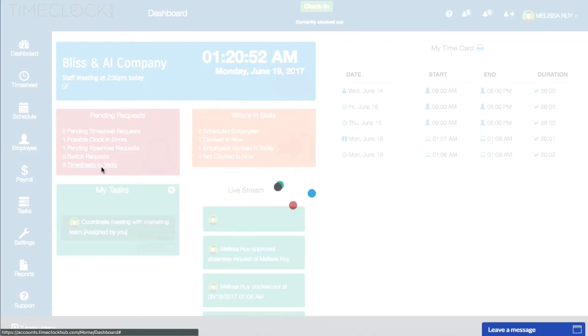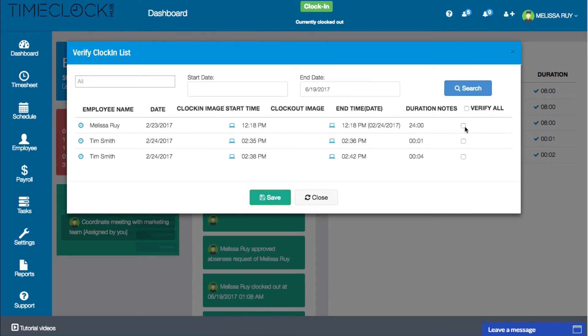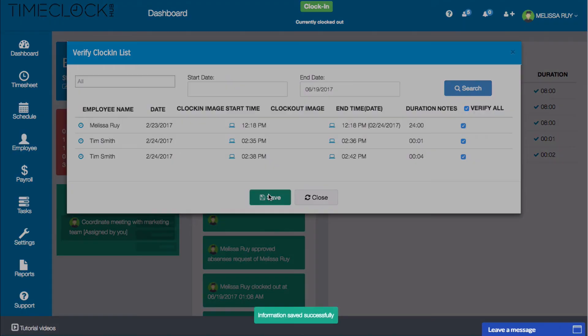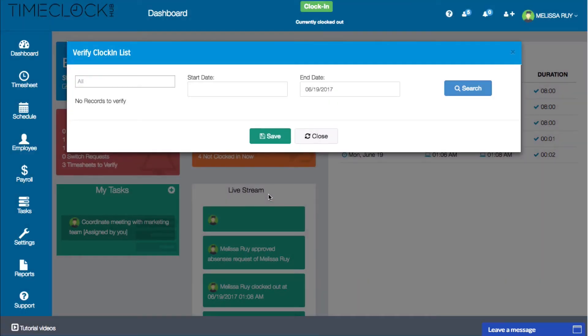Lastly are timesheets to verify, which is basically an overview of everyone's timesheets displayed on one page. This will allow you to review all timesheets when it comes time to generating payroll. You can verify a timesheet by clicking the check box on the right. You can also verify all timesheets by clicking on this check box. Then click save. Managers usually look over the pending request box once a day or once a week. Let's go back to the dashboard.